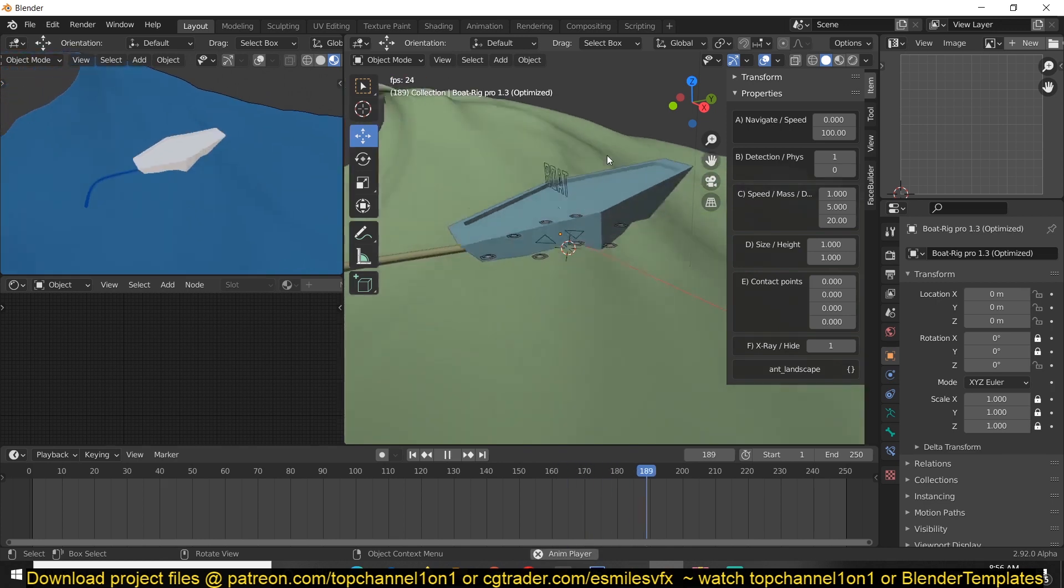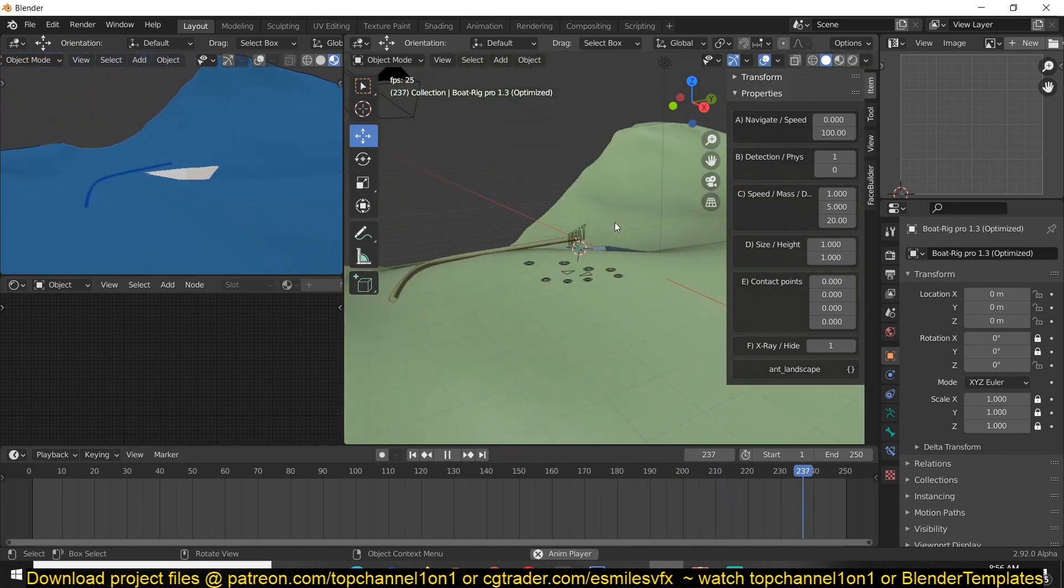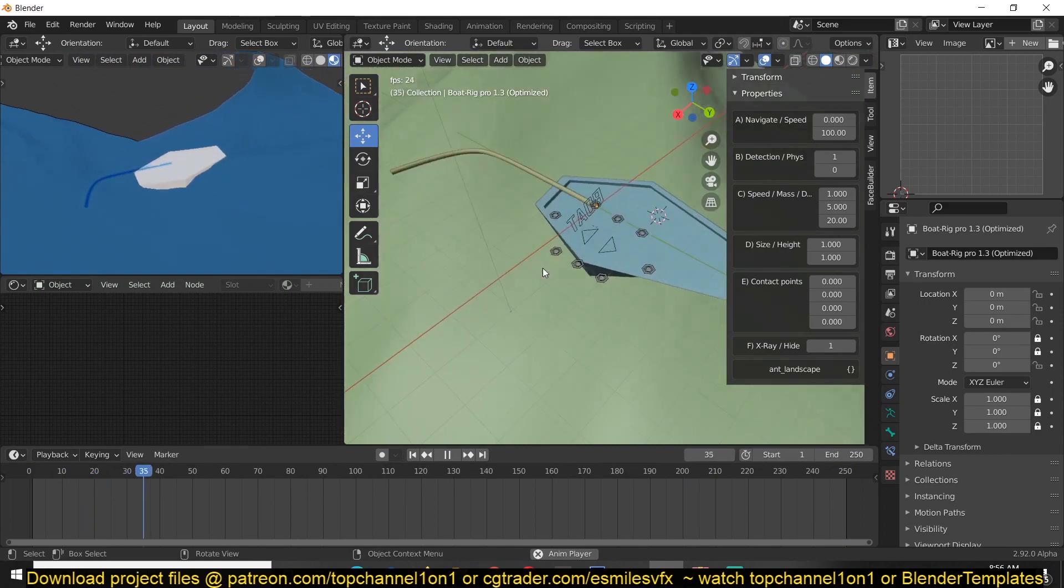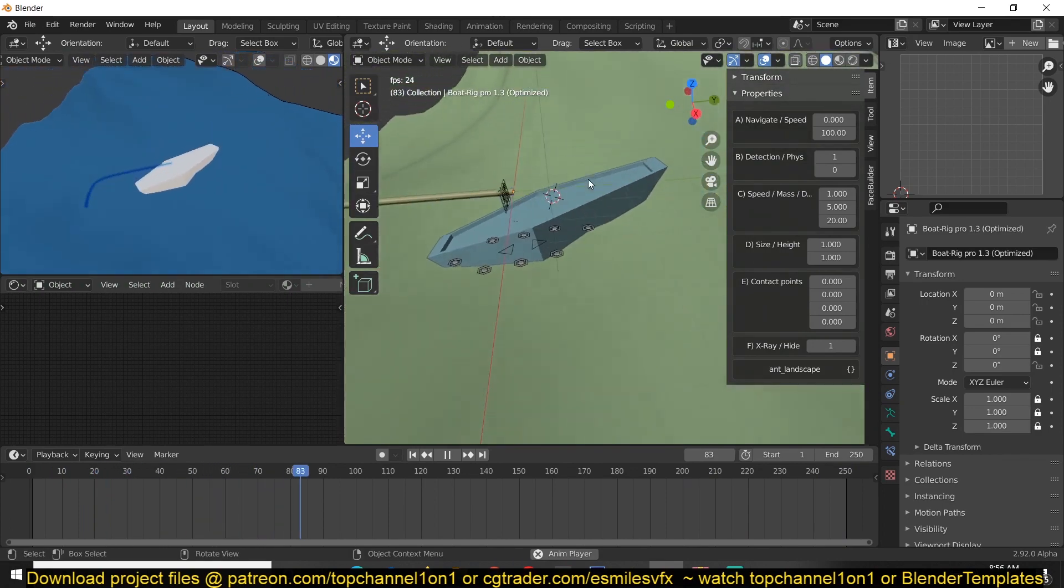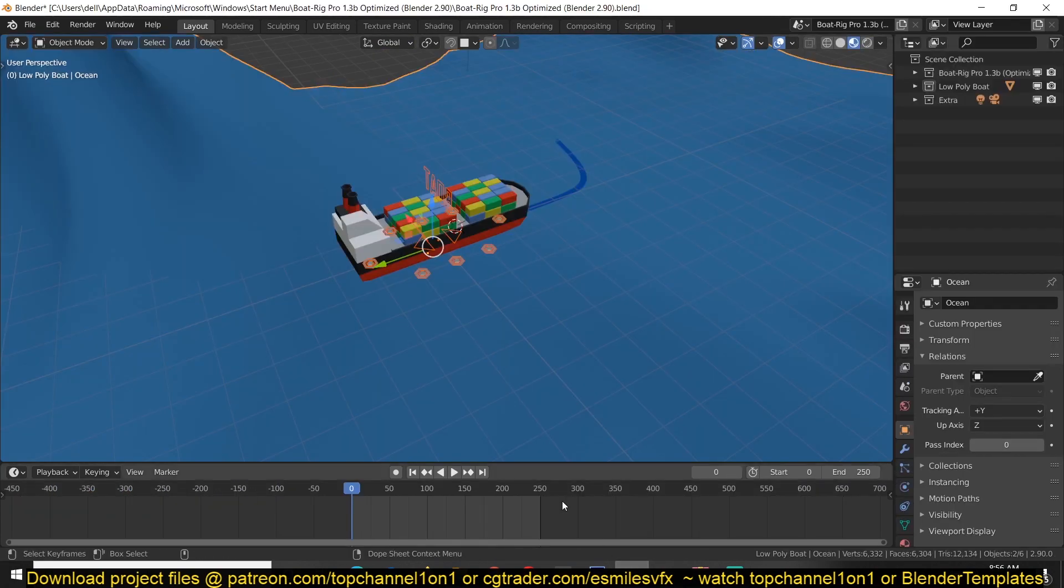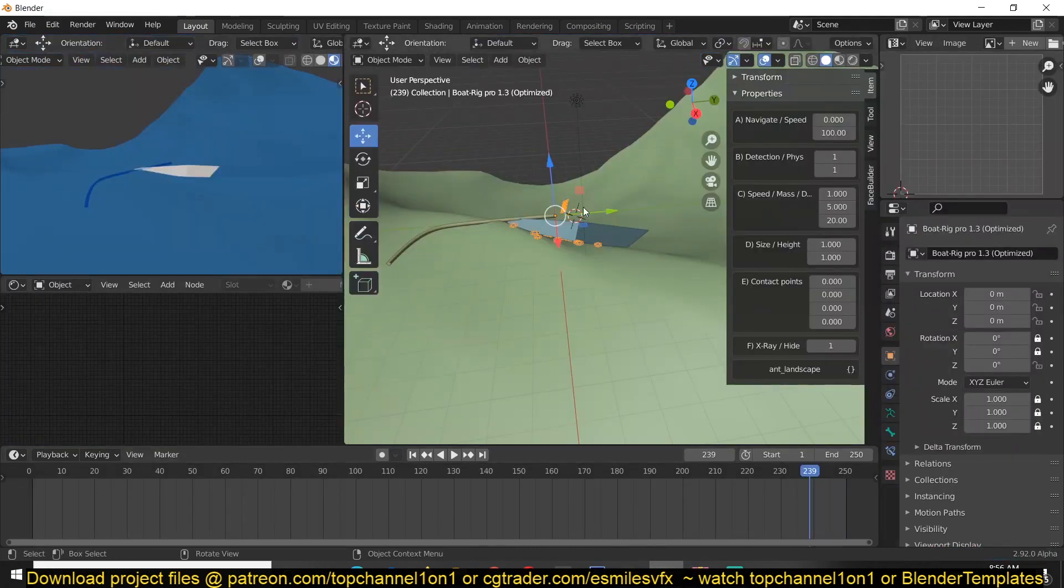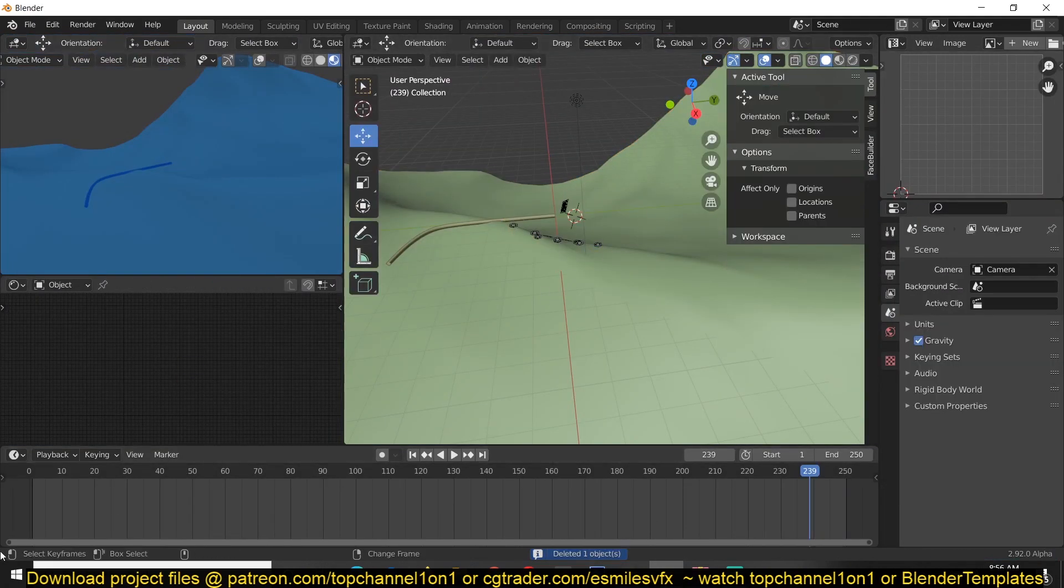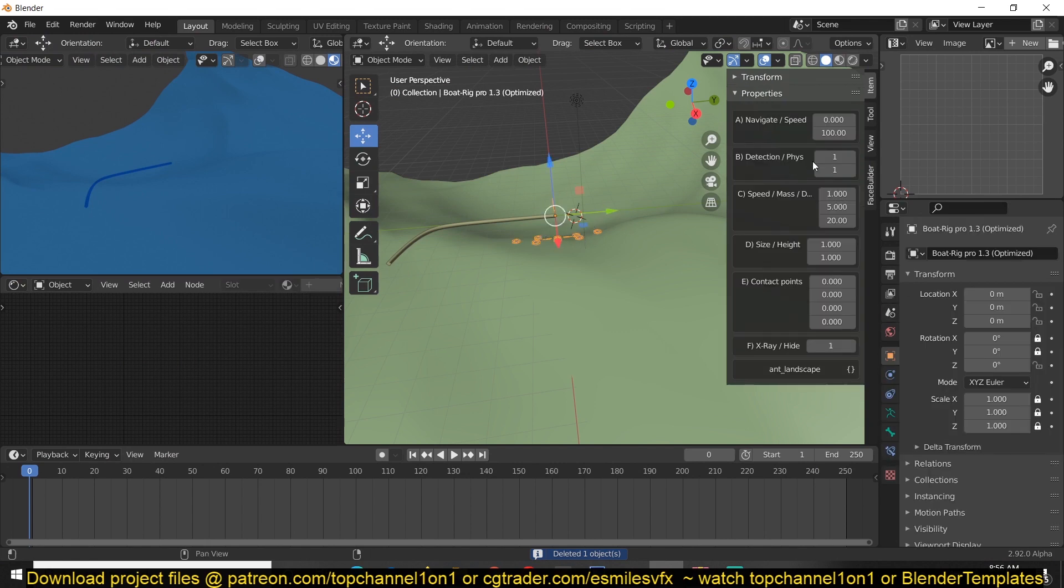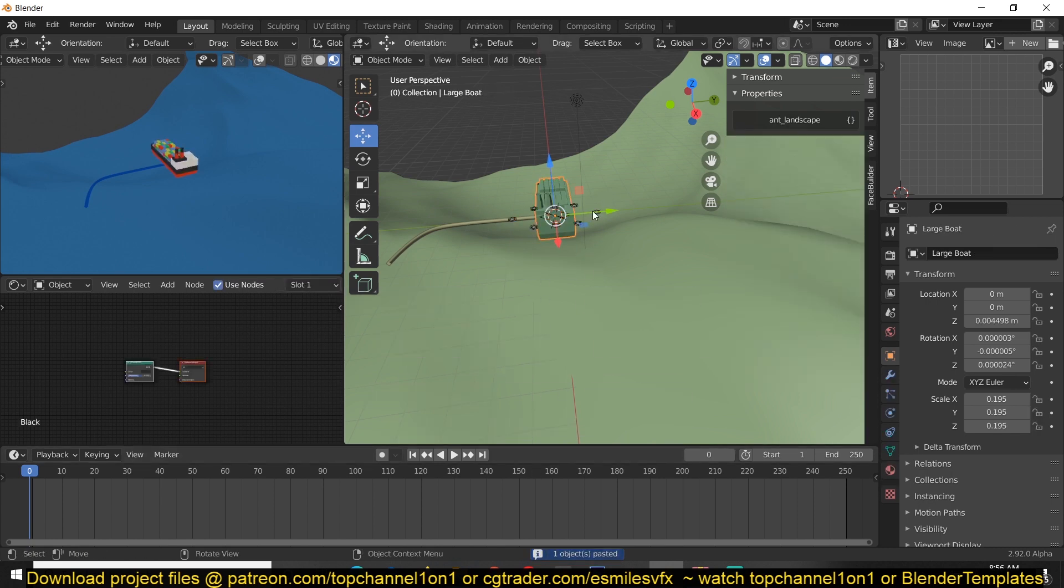Now we are in business - the boat behaves like a boat. Let me use this demo file here. I'm just going to copy this, get rid of this boat I have here, and first deactivate the physics by changing these values to zero. I'm going to paste this rig here.